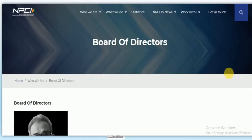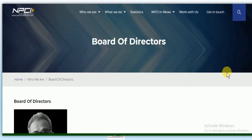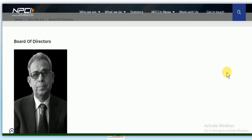NPCI is an initiative of the Reserve Bank of India and the Indian Banks Association. Its Immediate Payment Services (IMPS) has enabled India to become the leading country in the world in real-time payments in the retail sector. The headquarters of NPCI is in Mumbai, and NPCI is an organization registered under Section 8 of the Companies Act 2013.